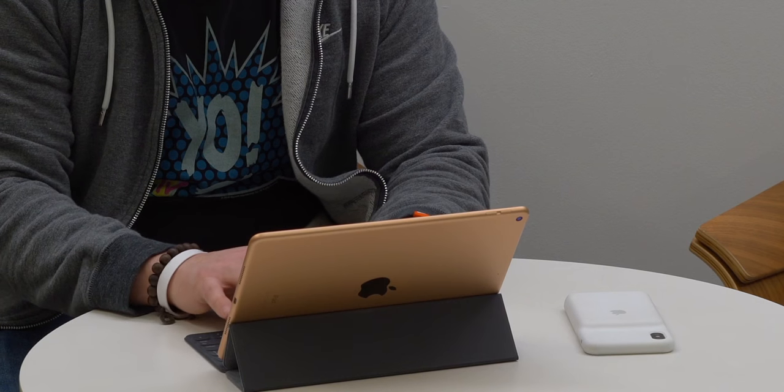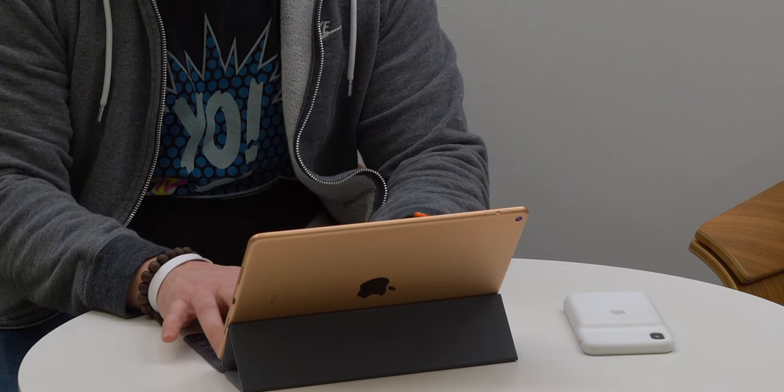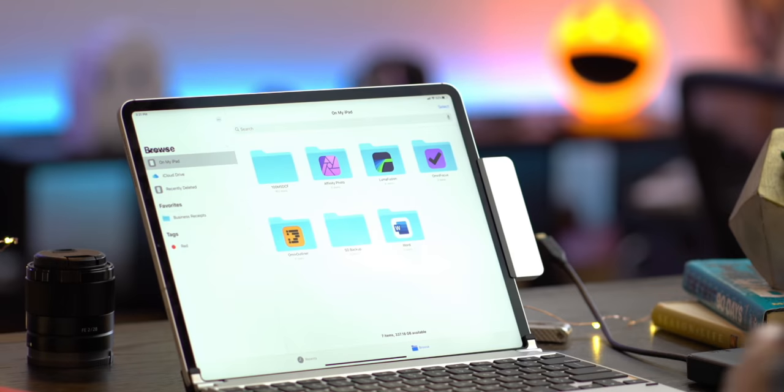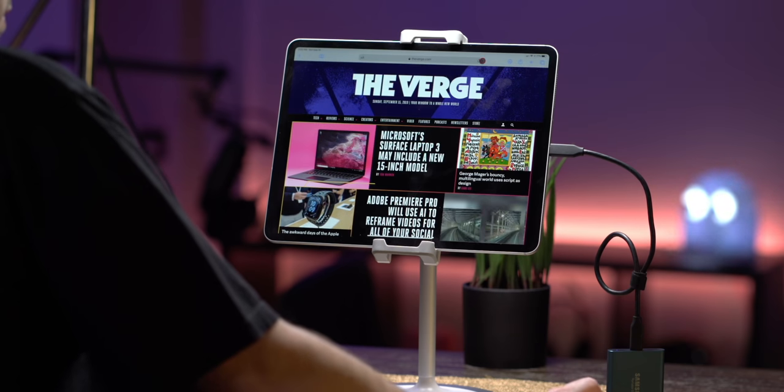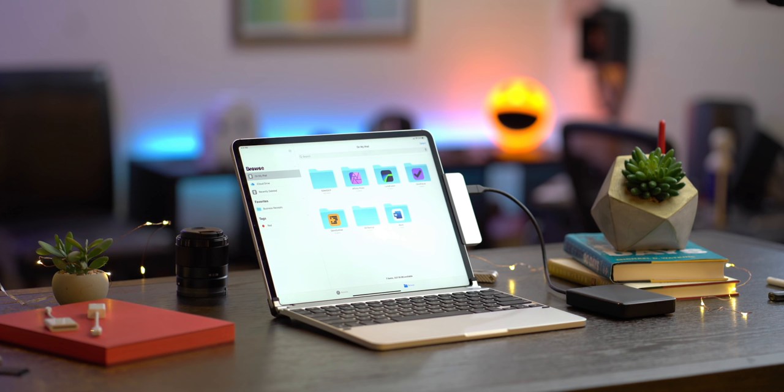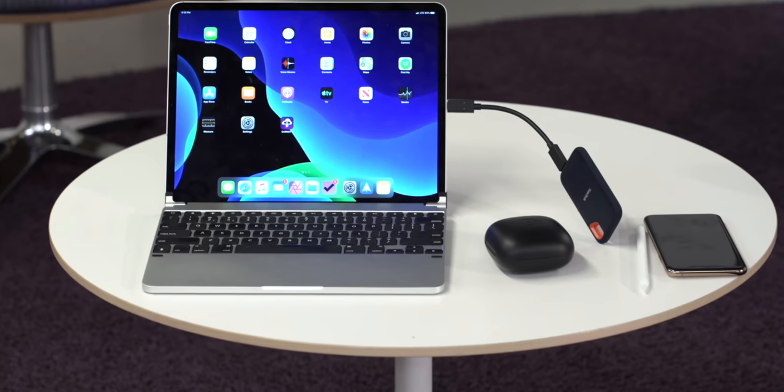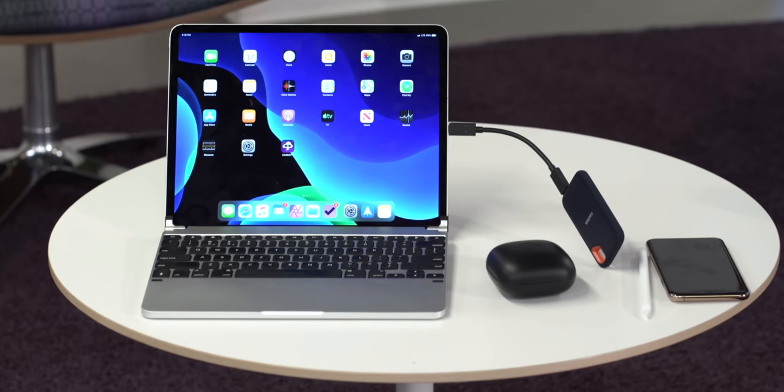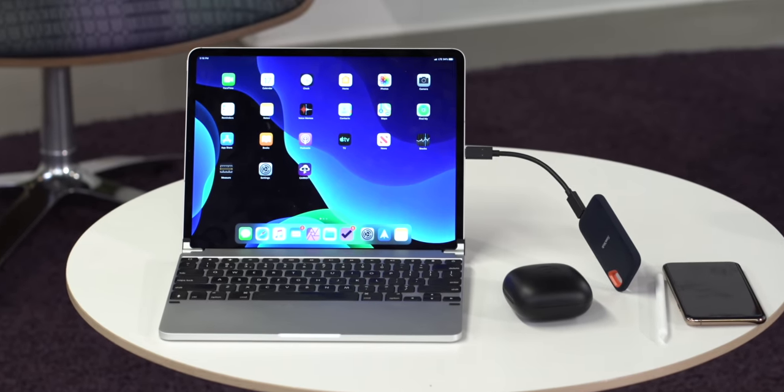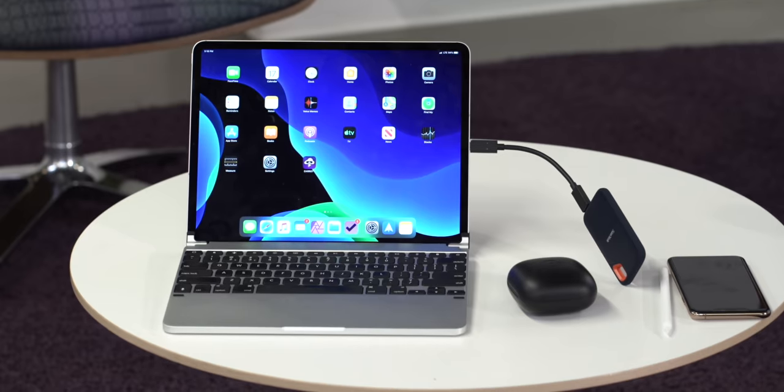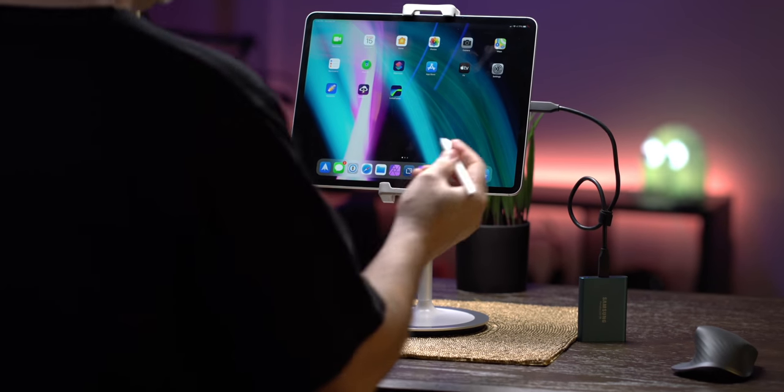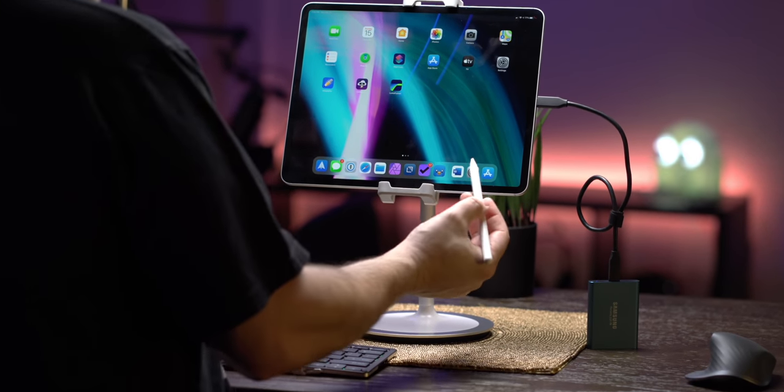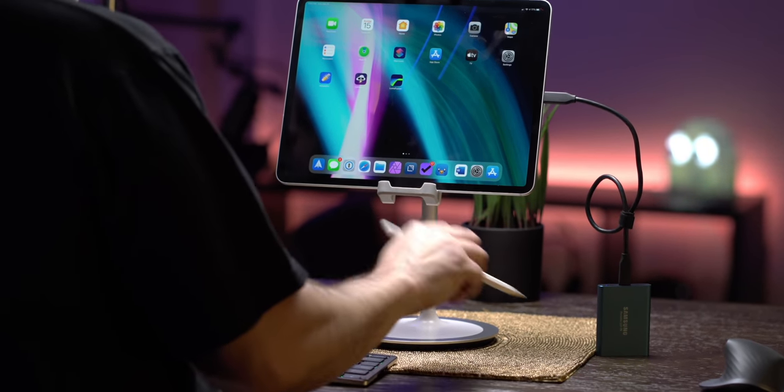That is because iPadOS is really packed with many great features that closely resemble its Mac brother including a full-featured web experience thanks to the desktop class browsing, better multitasking thanks to multi-window, slide over and split view, mouse support, the ability to store, read and write files from an external hard drive and last but certainly not least, file management tying it all together.